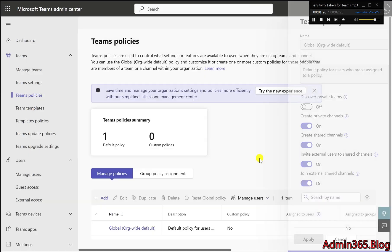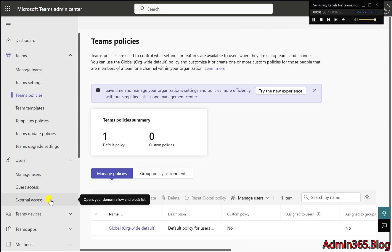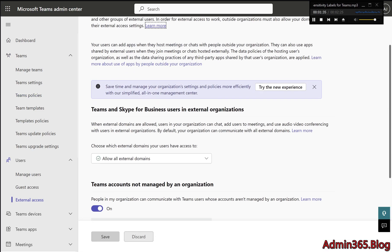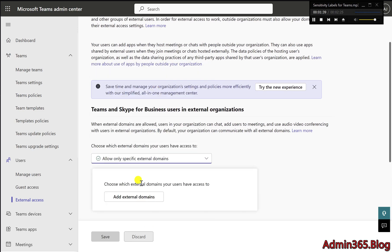Two: Enable external access. In the Admin Center, go to Users, External Access. Check that the external organizations you wish to collaborate with are allowed under the Teams and Skype for Business users in external organizations setting.